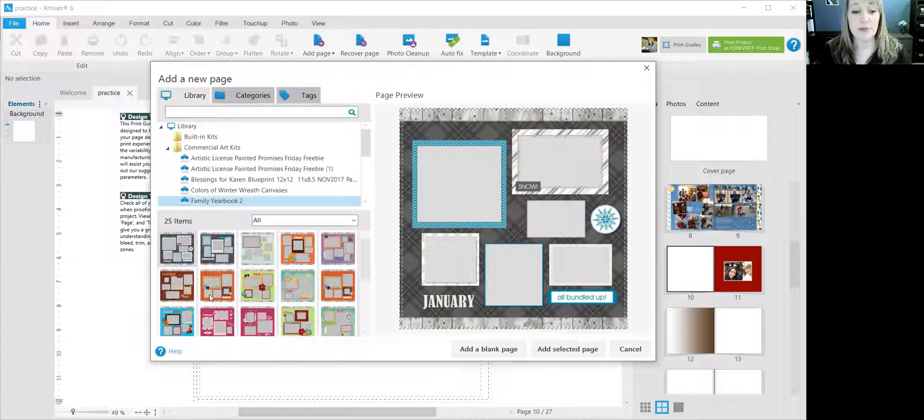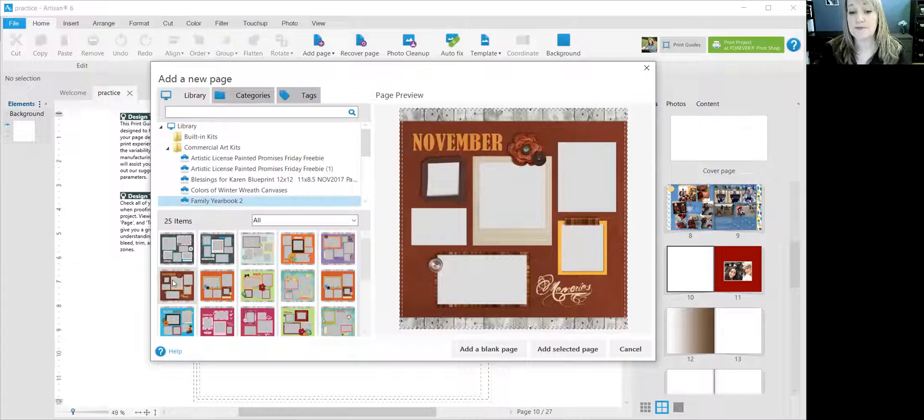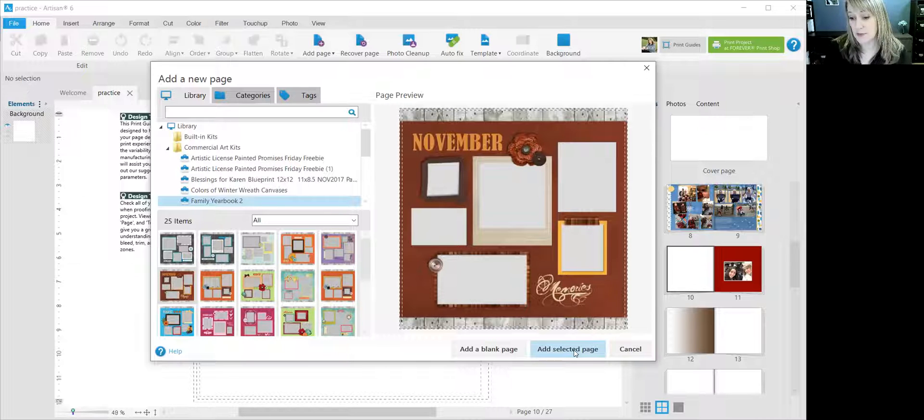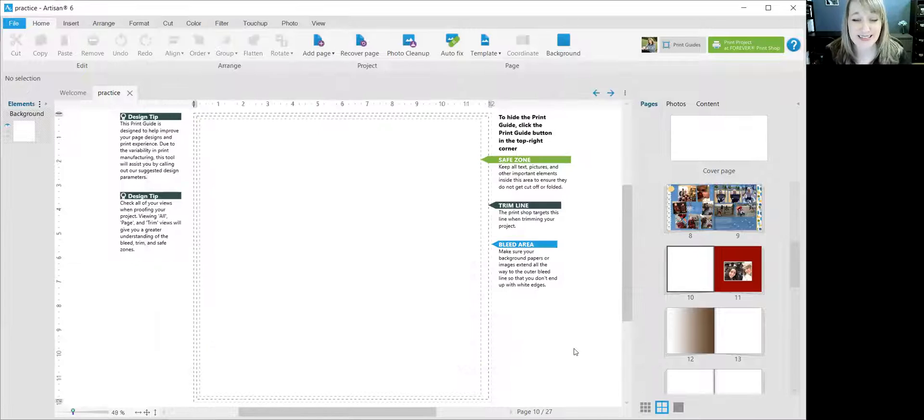So right now I'm just going to go ahead and click the November page. Once I've chosen what I want to put in my book, I click right here, add selected page. And that's pretty much it.